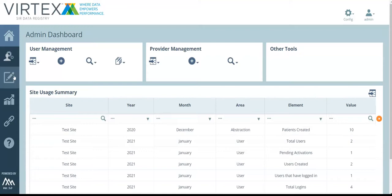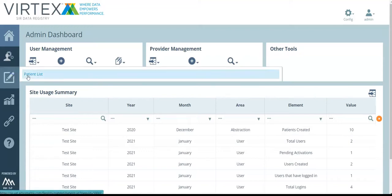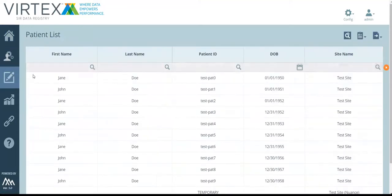Let's navigate to the patient list. Here is where you can see all the patients at your site. To see more information about a single patient, click into the patient record.